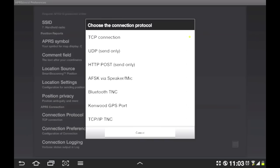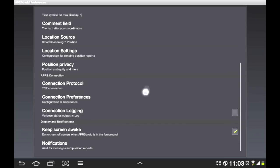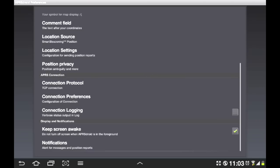Of course, you can also use this GPS port for the Kenwood radios or the last one here, the TCP IP TNC. And basically what that is, is a networked TNC. So there's a lot of really cool preferences here that make sure that this APRS Droid operates exactly how you want it to. And I have to say it's brilliant.